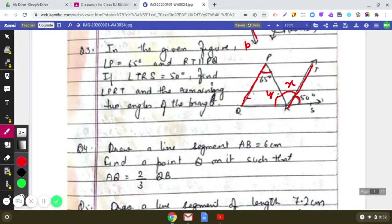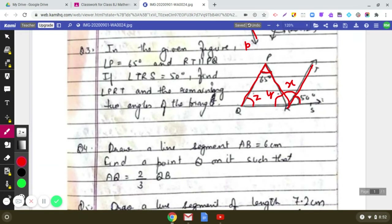Angle X makes an alternate interior angle with angle P. Taking line PQ and line RT with PR as the transversal, X equals 65 degrees, since alternate interior angles are equal.